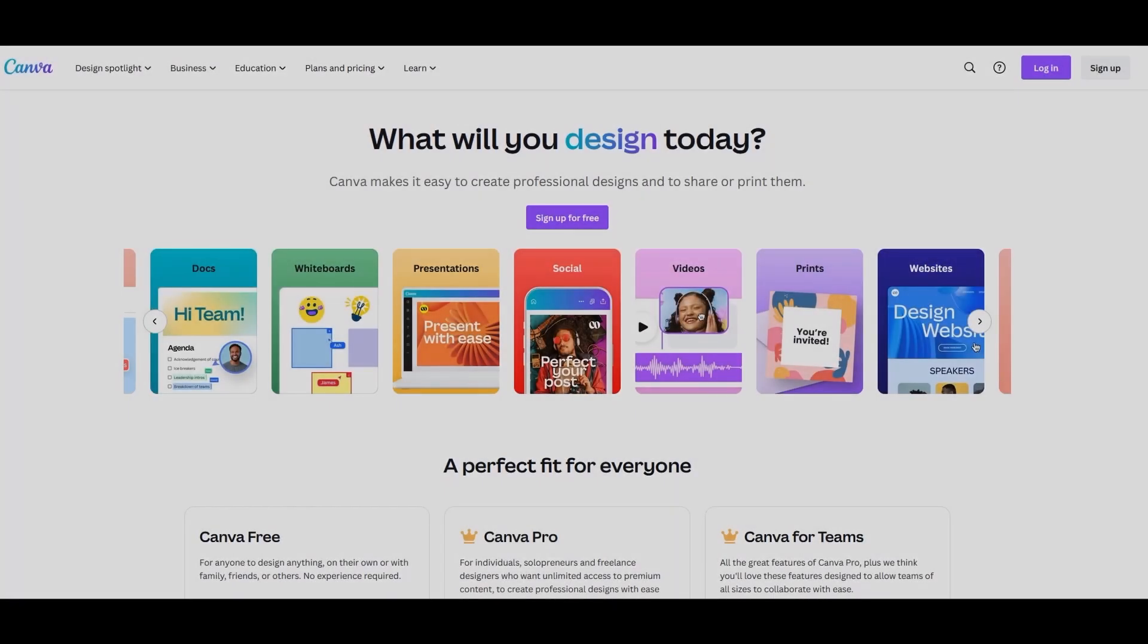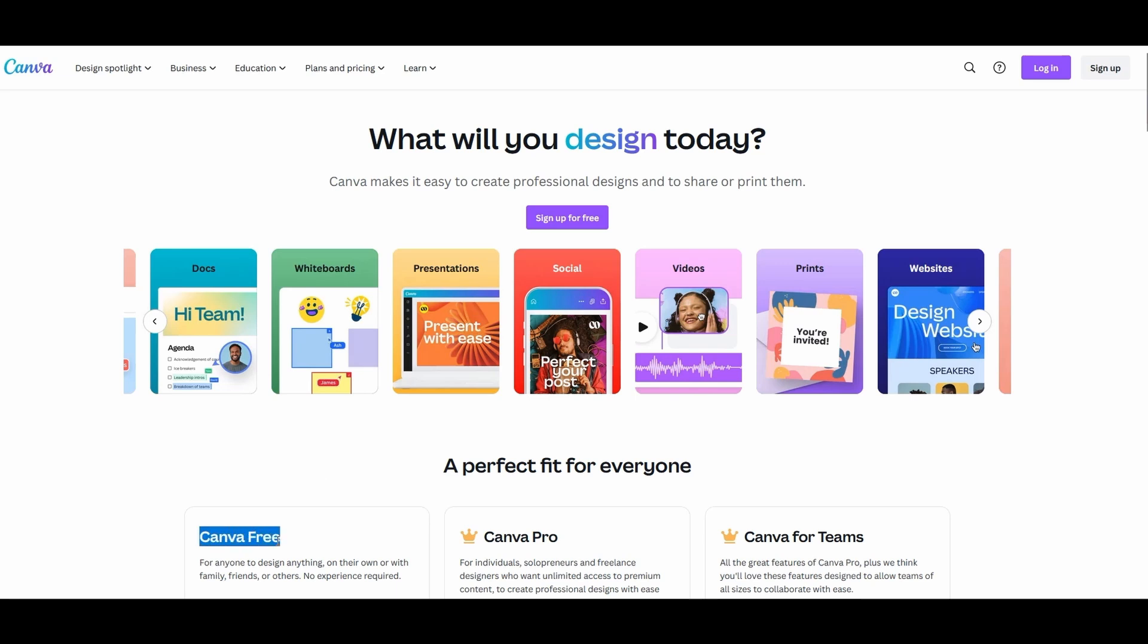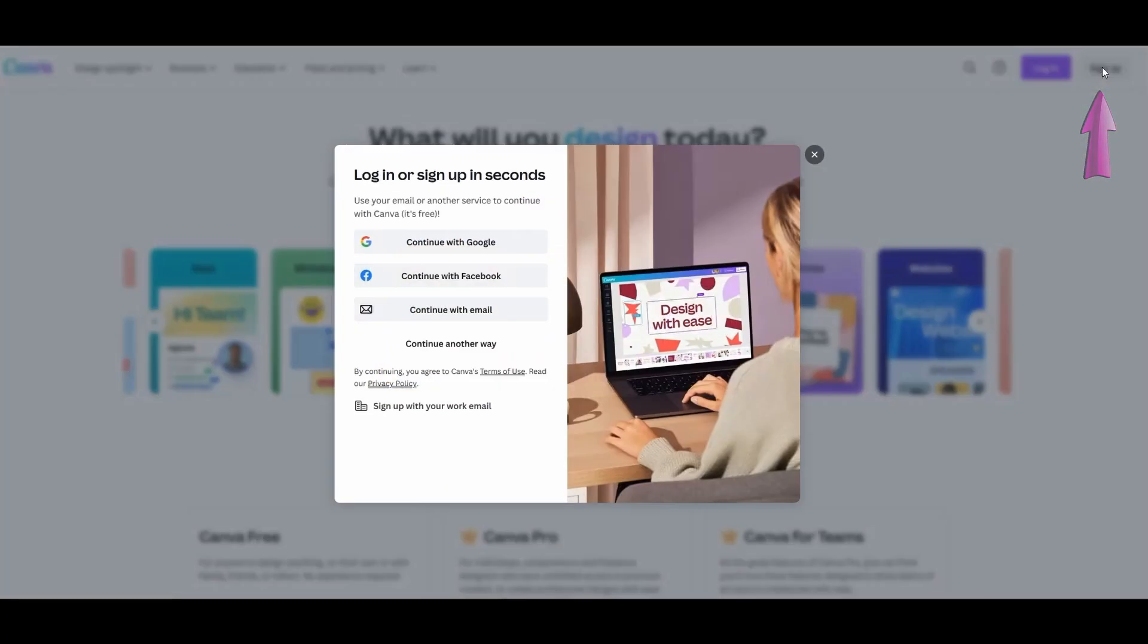This is Canva. When you start, stick to the free version. Unless, of course, you are a professional designer, then you can upgrade to the pro version. If you haven't already joined, do so by clicking on the button Sign Up.